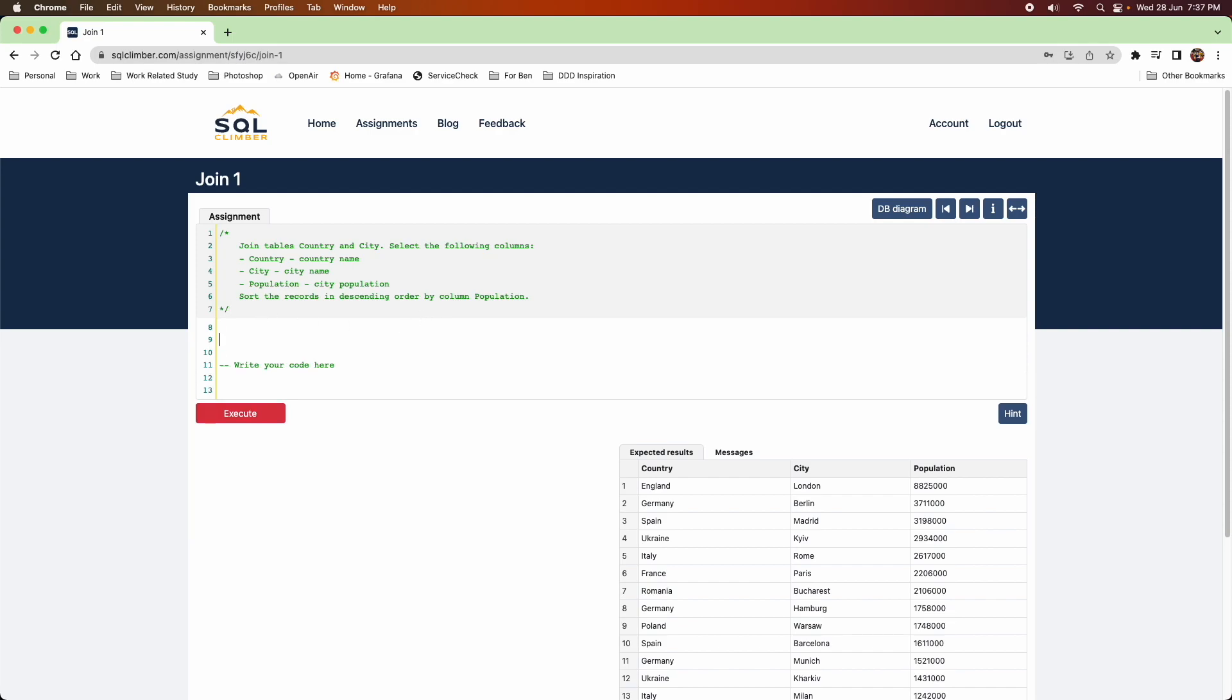And for each course that you do, you can get a certificate once you've completed this course. So that's something you can put on your LinkedIn to show that you've got experience in SQL.